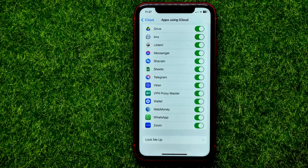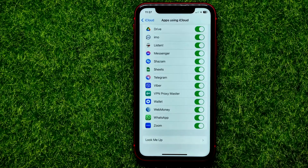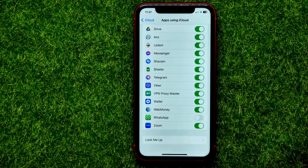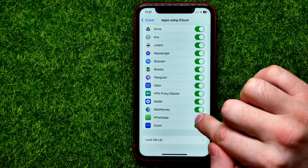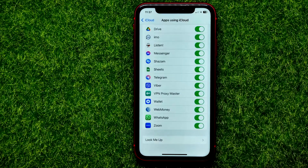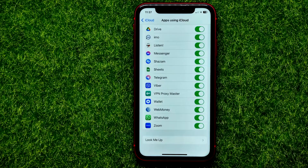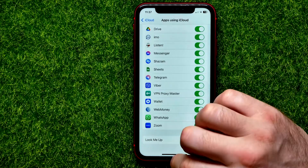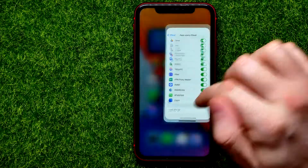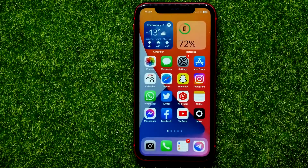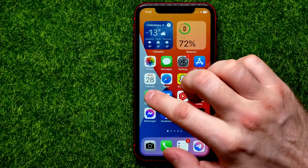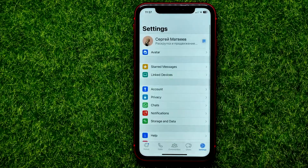Make sure the toggle next to WhatsApp is turned on. If it's toggled off, just enable this feature to allow the app to use iCloud. Once you've done that, you can hop out of Settings.